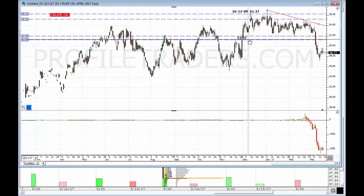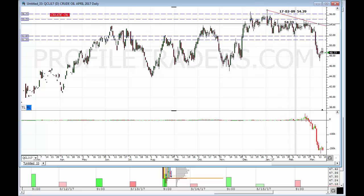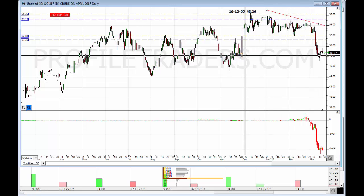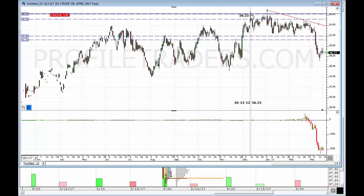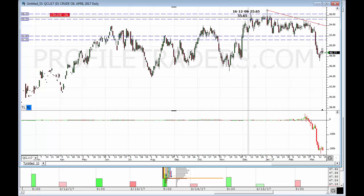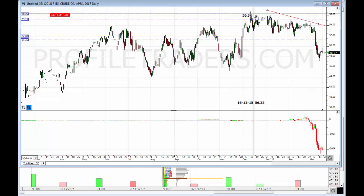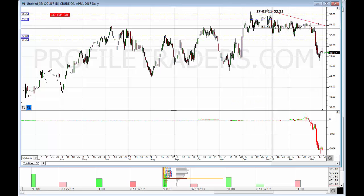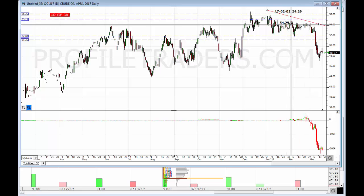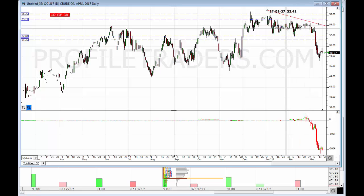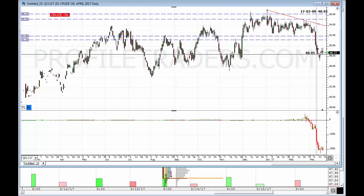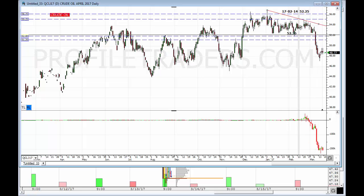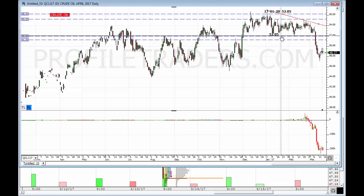I also stated that this rotation was looking bullish because the underlying leg pushing up was very impulsive to the upside. We rotated for days and weeks up there until finally a few days ago we came down and we did break this cardinal support of 52.